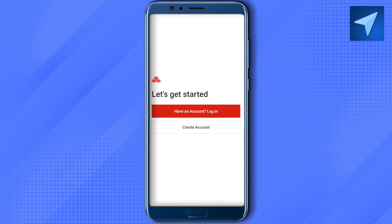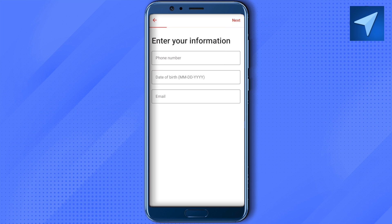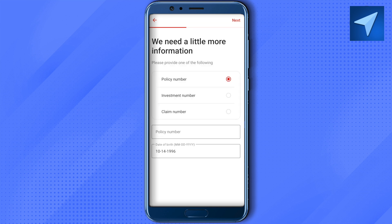Now let's see how to create an account. Instead of login, click on the 'Create Account' option. It will require your phone number, date of birth, and email. Enter your information and then click Next.